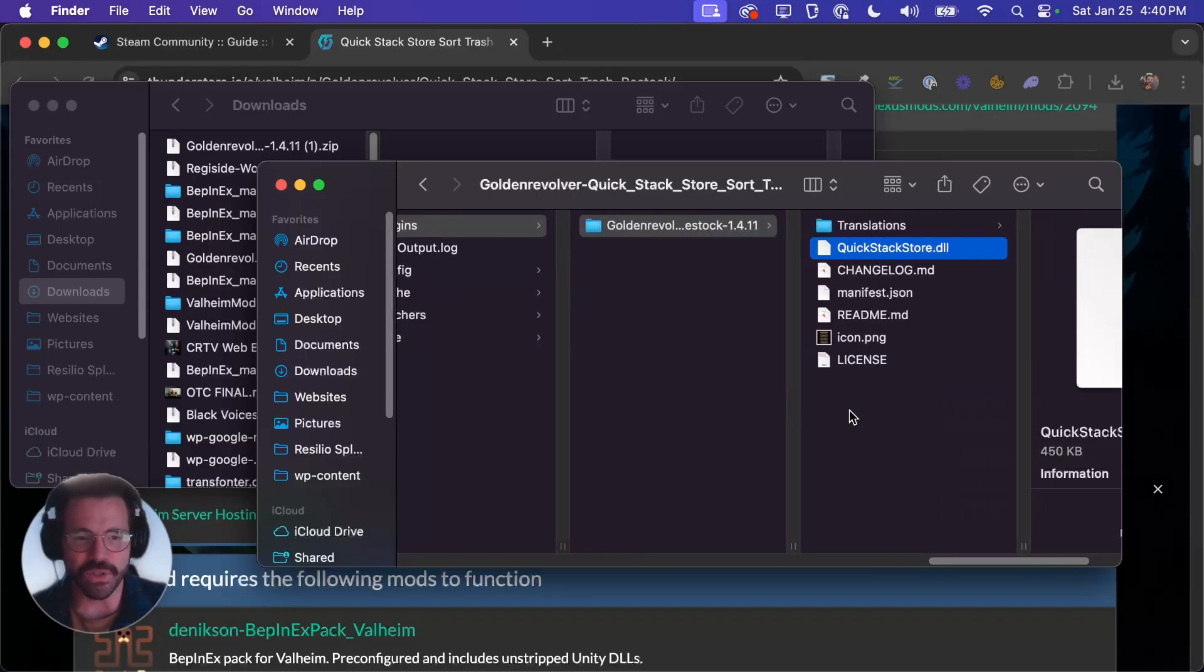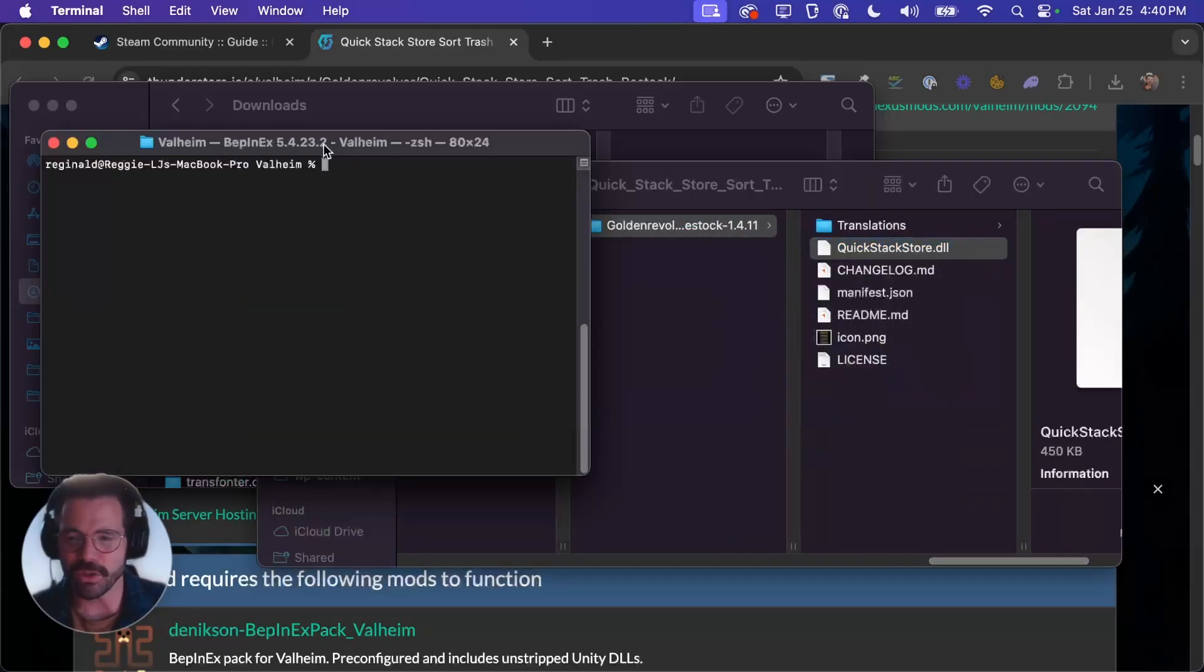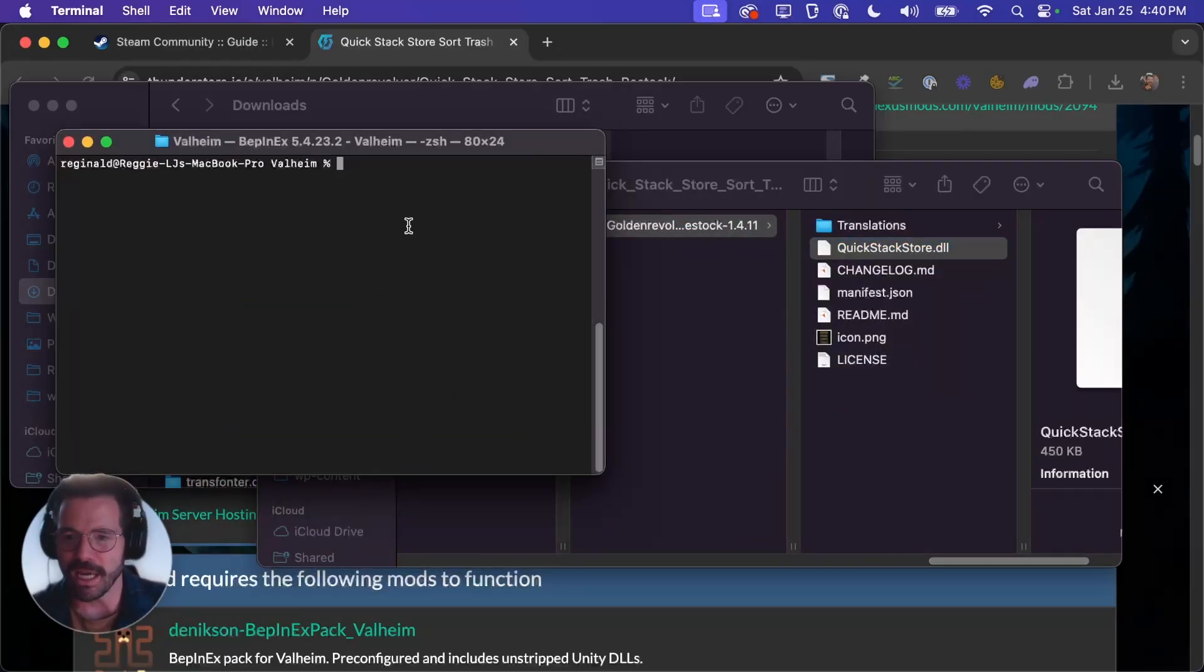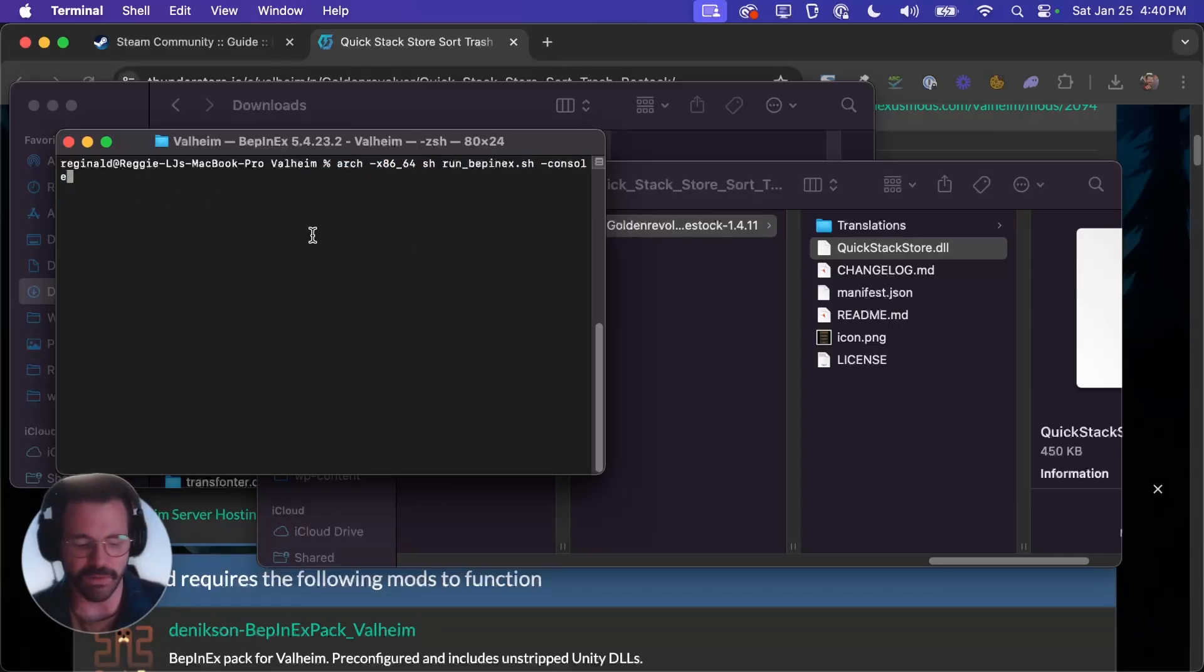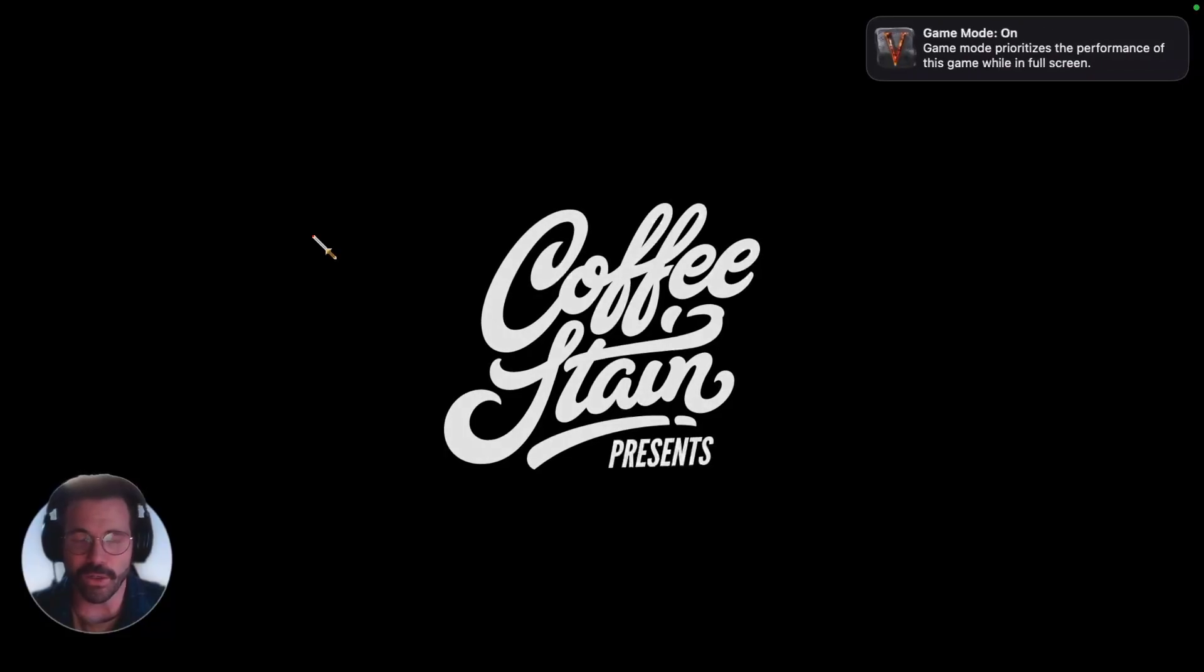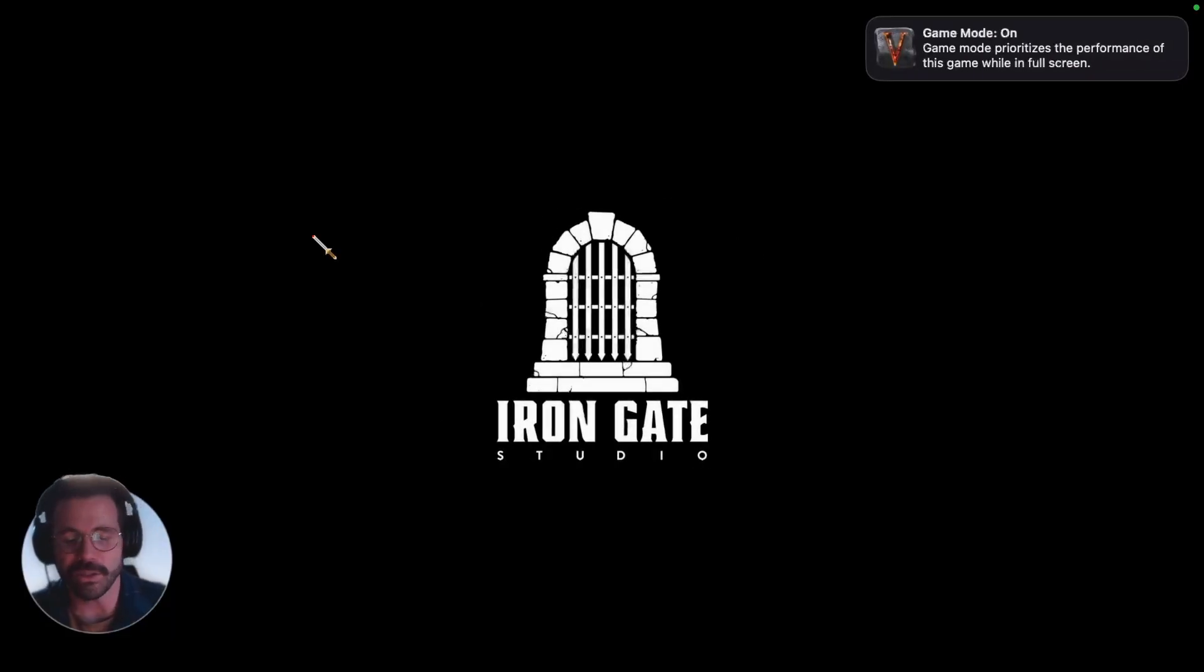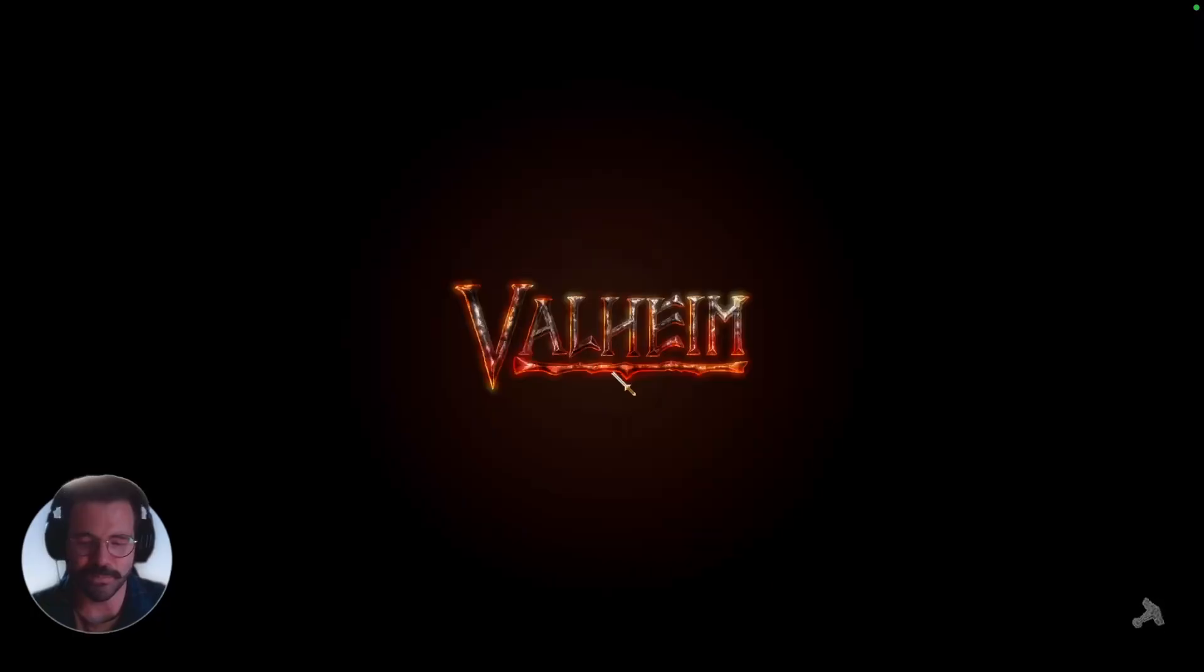Okay so now that that's done we can pop back to terminal and I'm just going to press up on the keyboard to type that line again. If you need to you can copy and paste it from the video description and I'll press enter. And if all went according to plan you should have a modded version of Valheim.